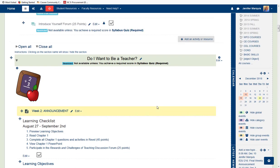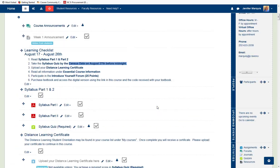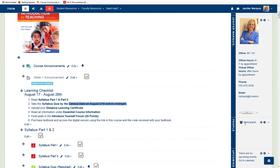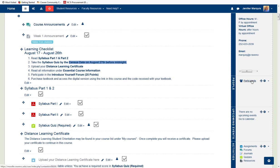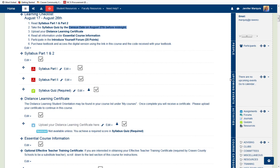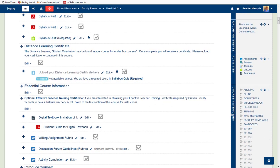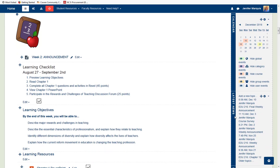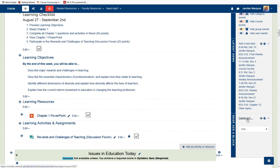The blocks over on the right in my course include an instructor block, a people block — this is how I get to my participants and users and manage them — an upcoming events block, an activities block, a course categories block, calendar, latest news, Respondus, and there's the ability for me to add a block down at the bottom.